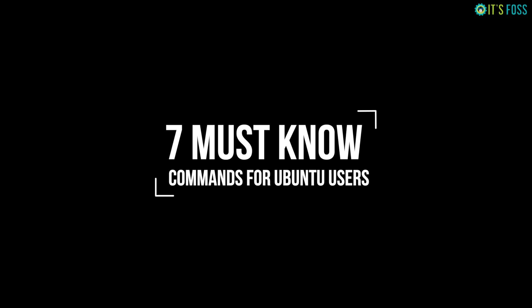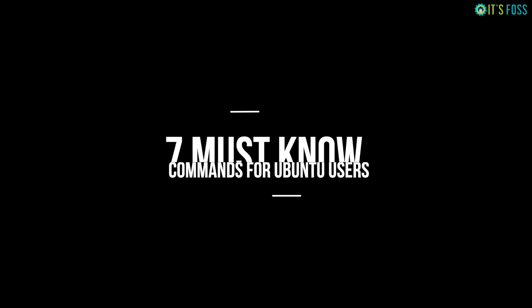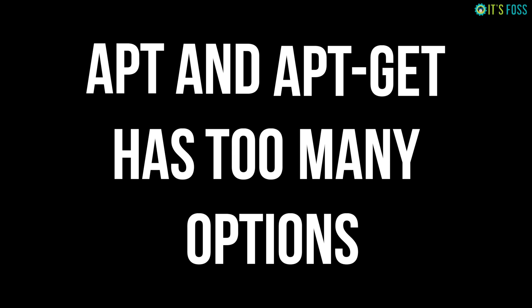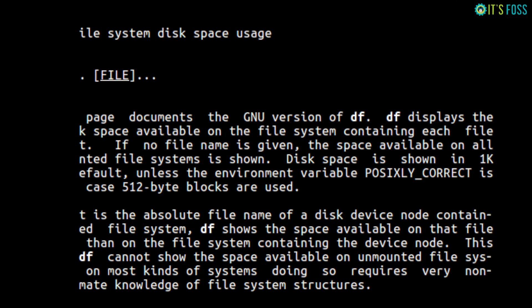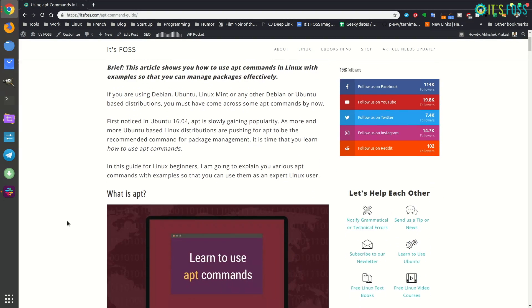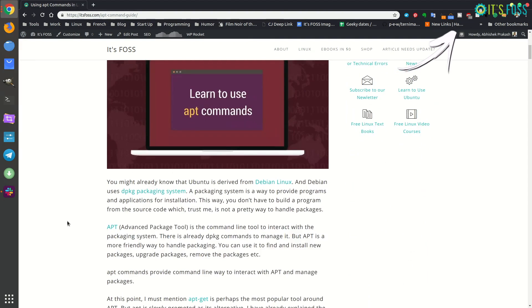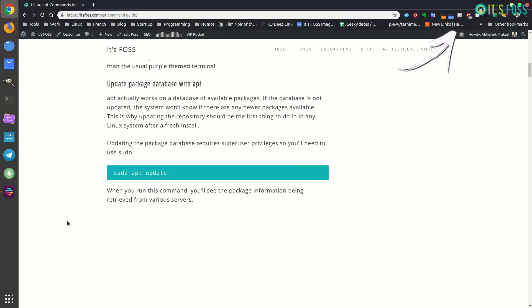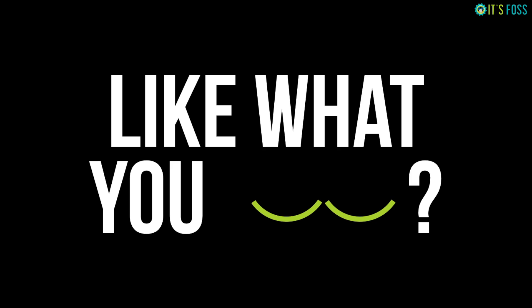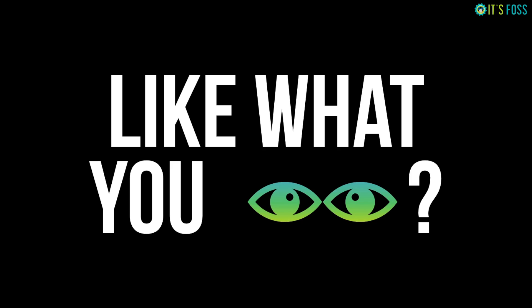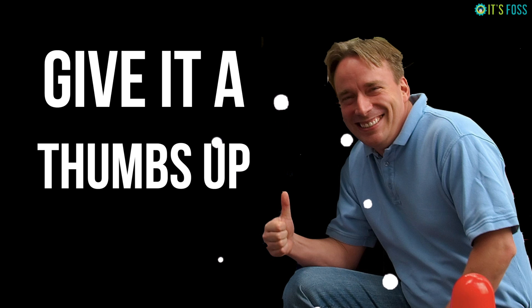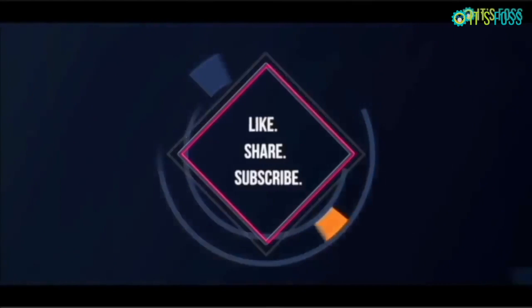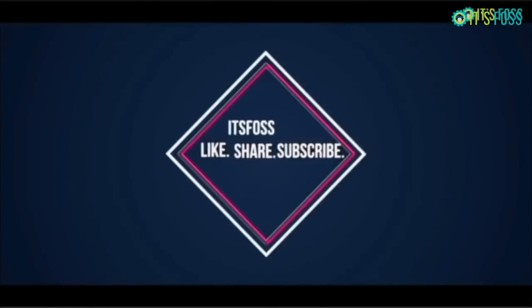These are the seven must-know commands for Ubuntu or Debian users, but apt and apt-get has way too many options. You can always refer to the man pages or you can also check out some articles I have written about using apt and apt-get commands. And if you like this tutorial, as always, give it a thumbs up, subscribe, and stay tuned for more Linux videos. Bye bye.